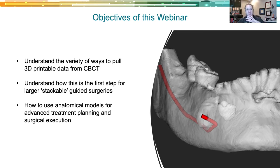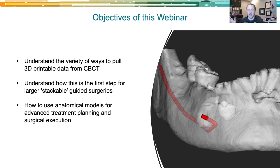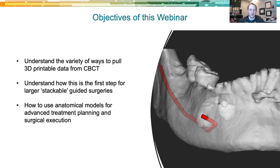We're going to talk about using anatomical models for advanced treatment planning and during surgery for surgical execution — having this chair side with you and the patient. It's nice to be able to look at a clean model, because if it's bloody in there or there's a lot of gauze and commotion, you can reference a clean model before, during, and after the surgery.